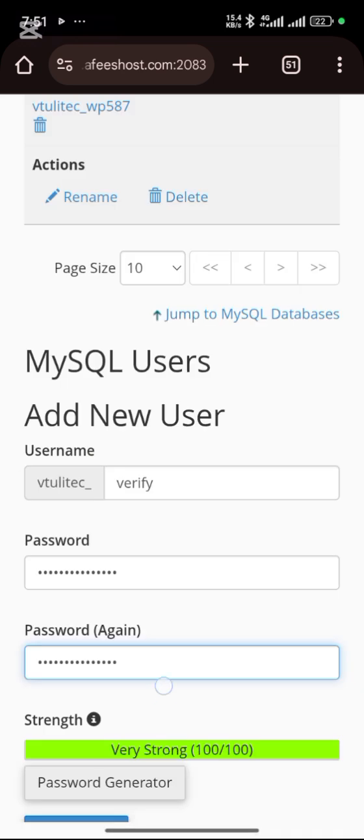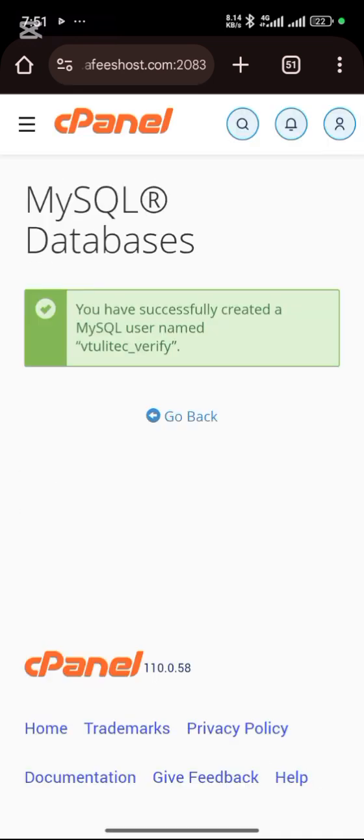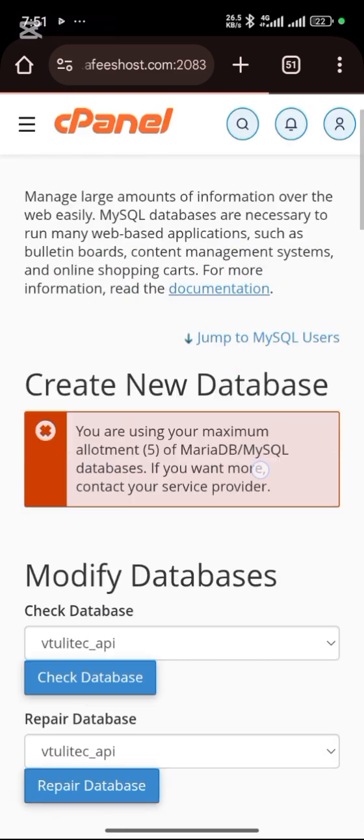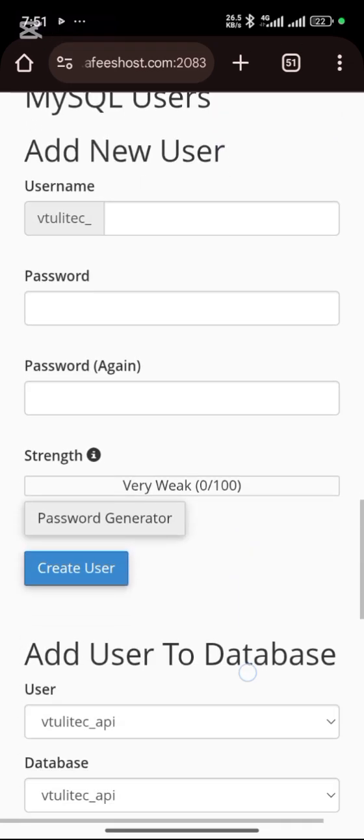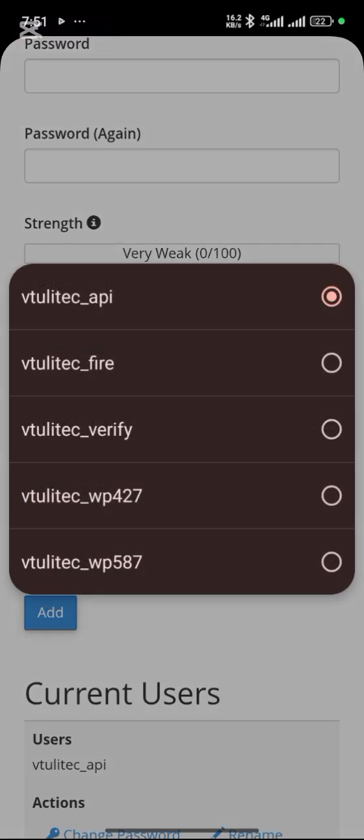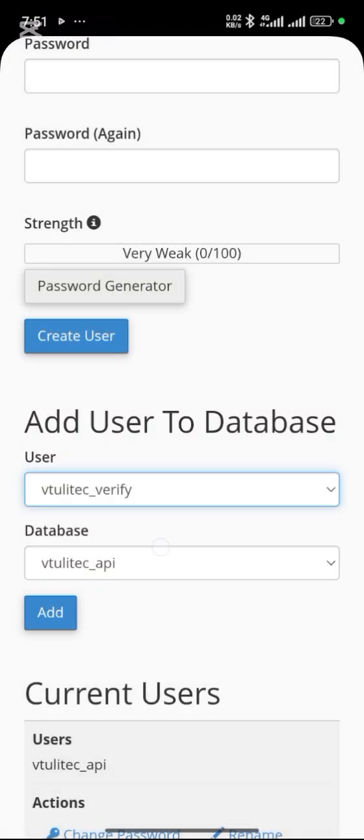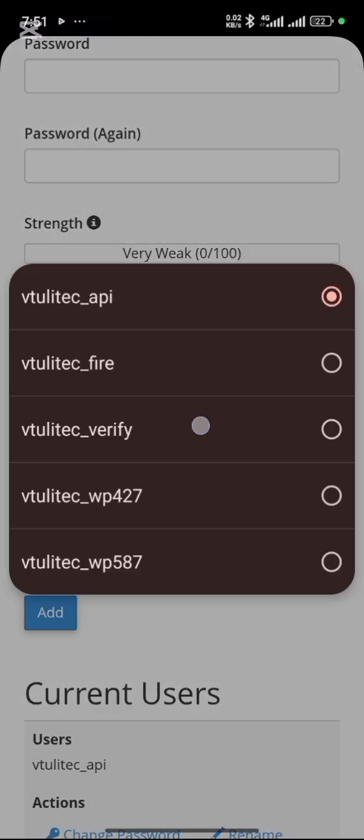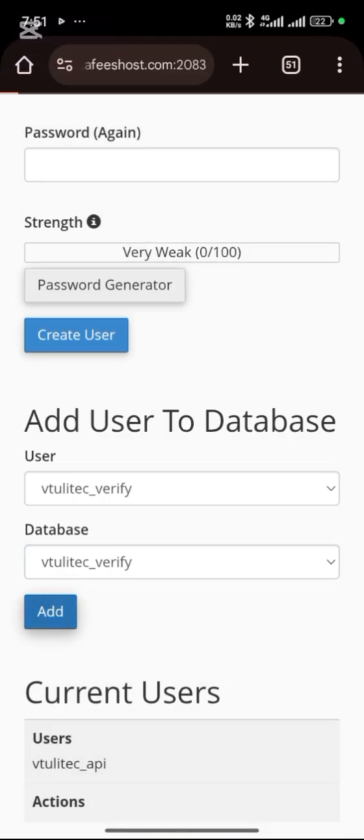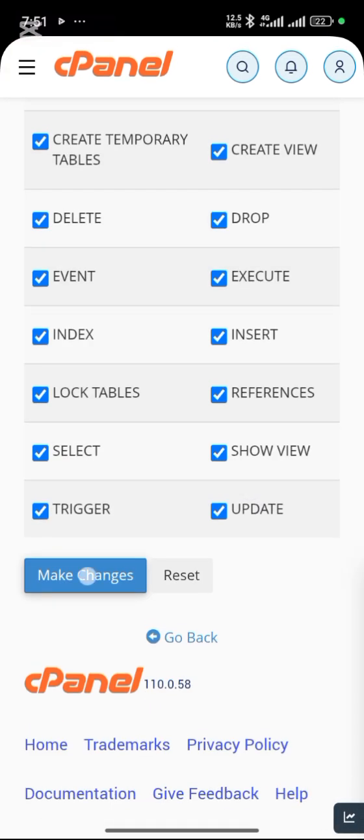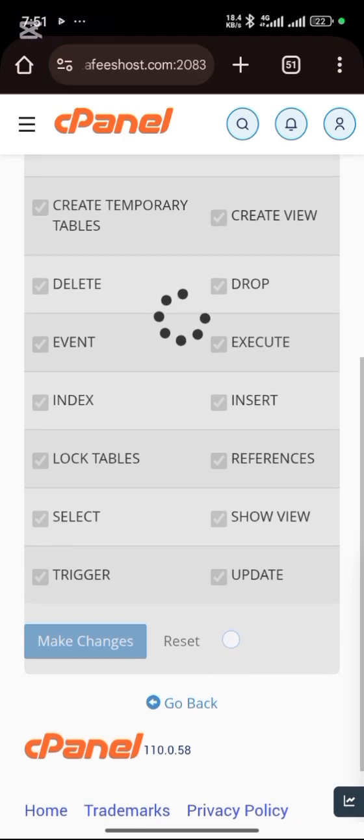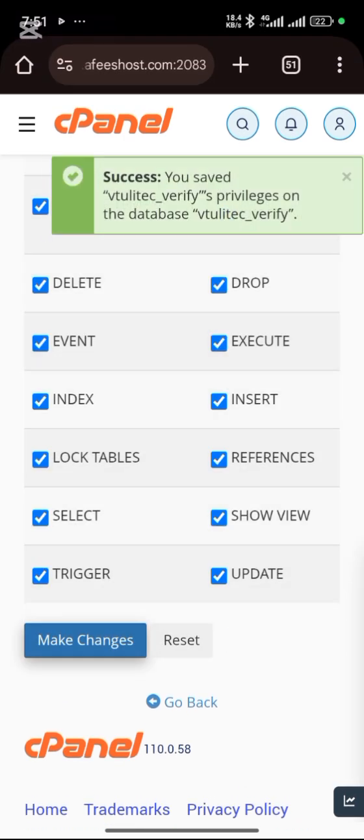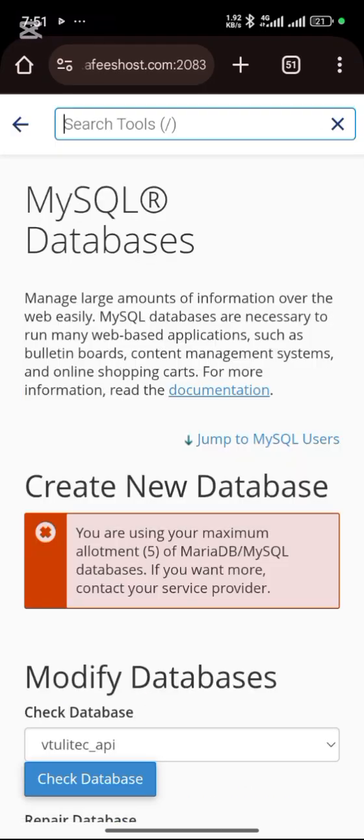Then click on create user, then go back. Scroll down to add user to database. This is the database you want and this is the user. Click on add. Click on all privileges, then make changes. When it is done, click on go back.